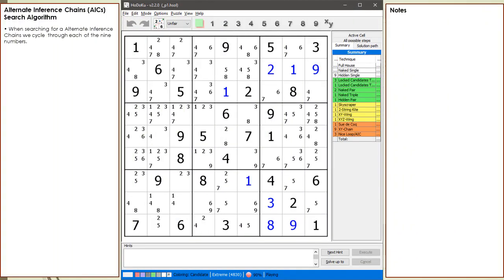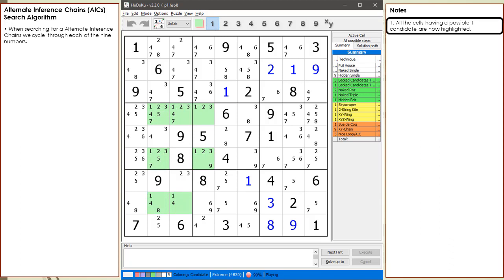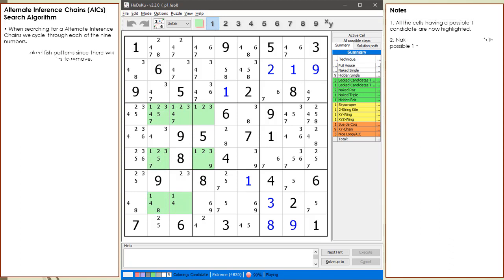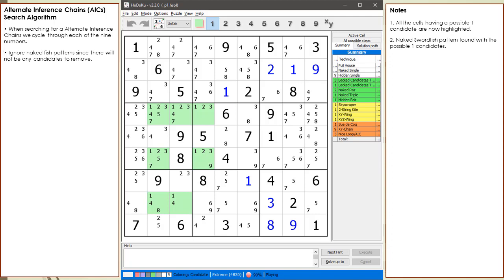Consider the following Sudoku in progress. When searching for AICs, we search through all the numbers 1 through 9. All the cells having a possible 1 candidate are now highlighted. For the possible 1 candidates, we find a naked swordfish pattern. Whenever we encounter a naked fish pattern, we move on to the next number.